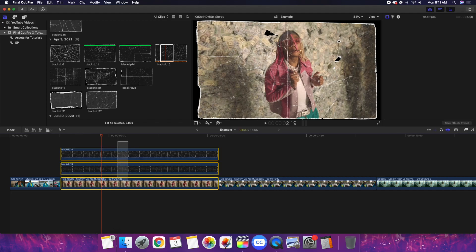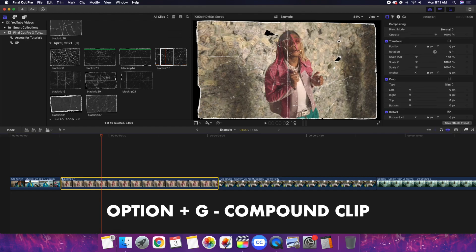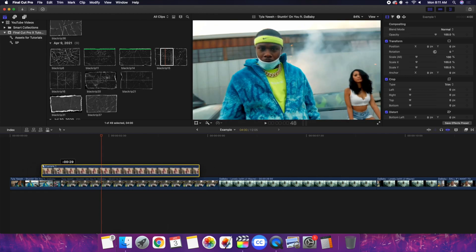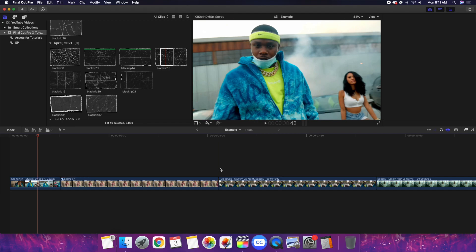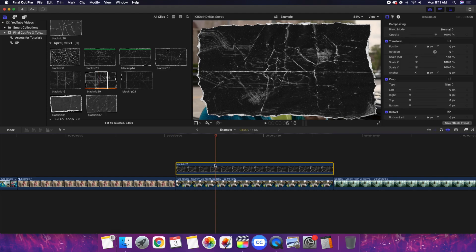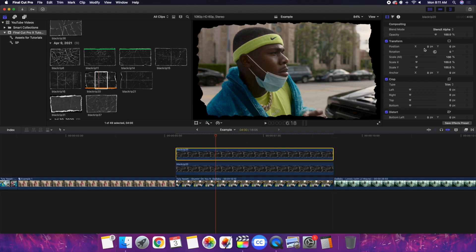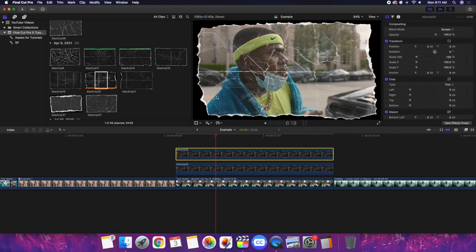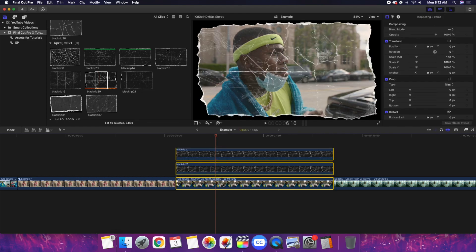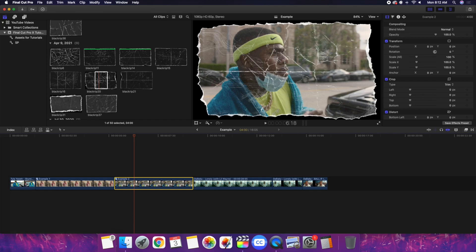Now you have this really cool paper overlay. You create a copy — one set to stencil alpha, the second blending mode set to screen. I'll select it and create a compound clip, call it example one. Now I can put stuff behind it. It places on top of the clip. Let's take another paper overlay. I believe it comes with like 50 paper overlays — there are a ton of them. Change it to stencil alpha so it fits inside the paper overlay, then change it to screen. Create another compound clip, example two. Now you have two paper overlays.